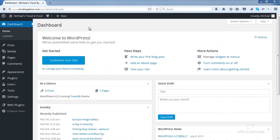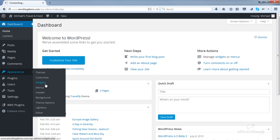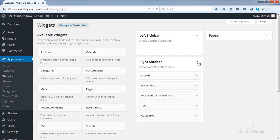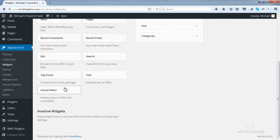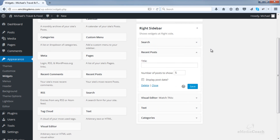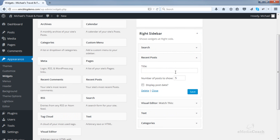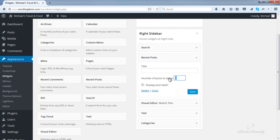First things first, log into your WordPress dashboard and then go to Appearance and Widgets. By default, WordPress comes pre-installed with a Recent Posts widget, and you'll see that in your widget area here. You can drag and drop that into your sidebar, give it a title or leave it as default, which is Recent Posts. You can choose how many recent posts to show and also potentially a post date, and then save.